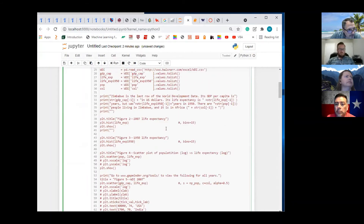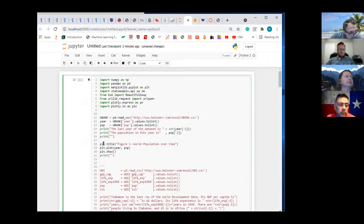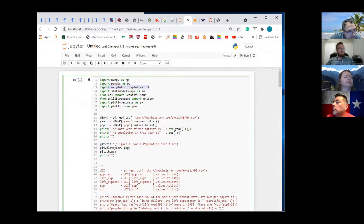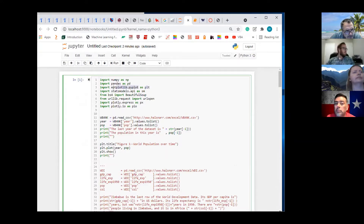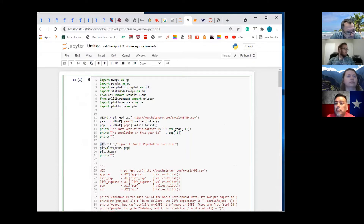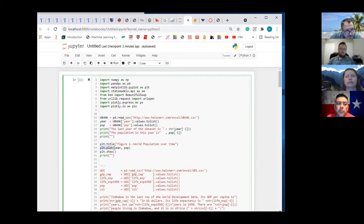PLT is right here — we imported matplotlib.pyplot and abbreviated it as PLT. So it has an SQL-like thing where we renamed this toolbox PLT. This is a toolbox, and one of the tools in the toolbox is a plot — this is a line plot.